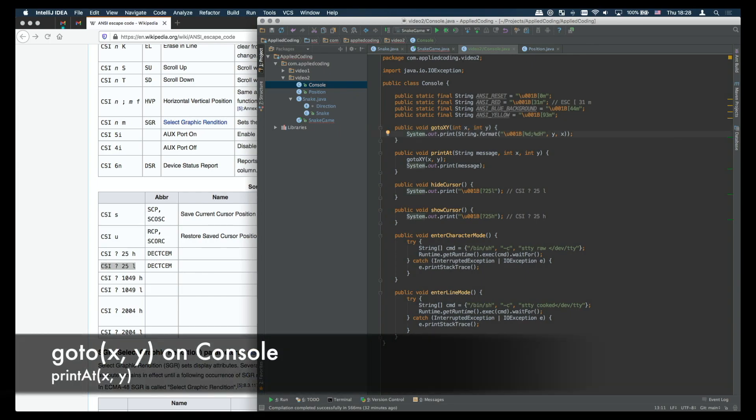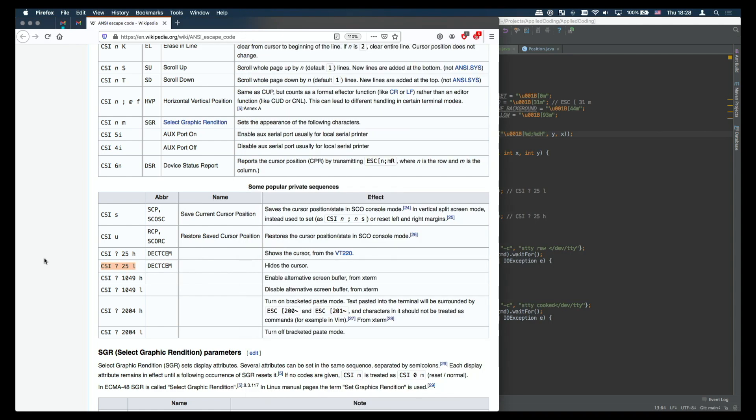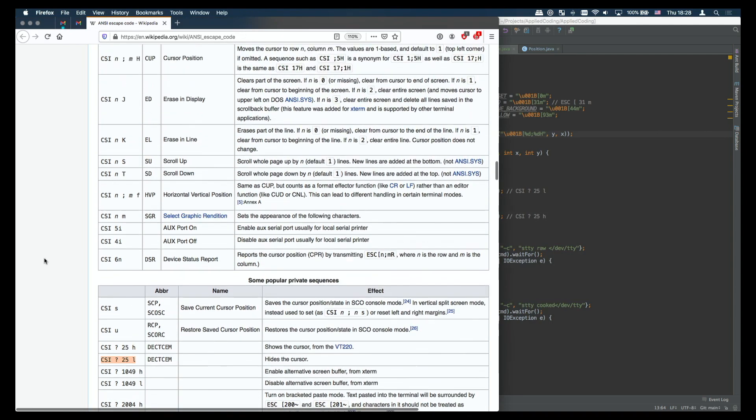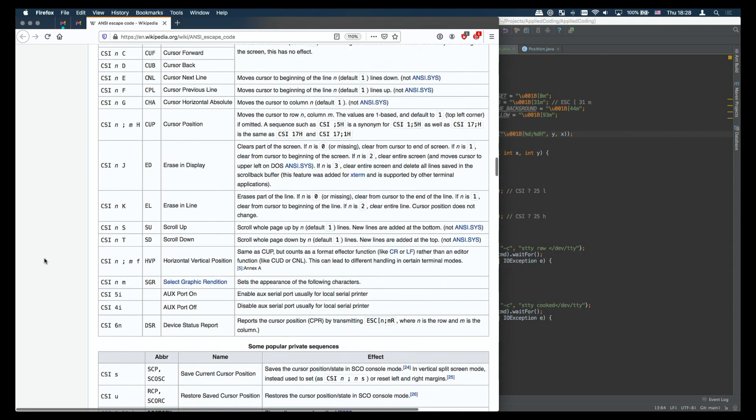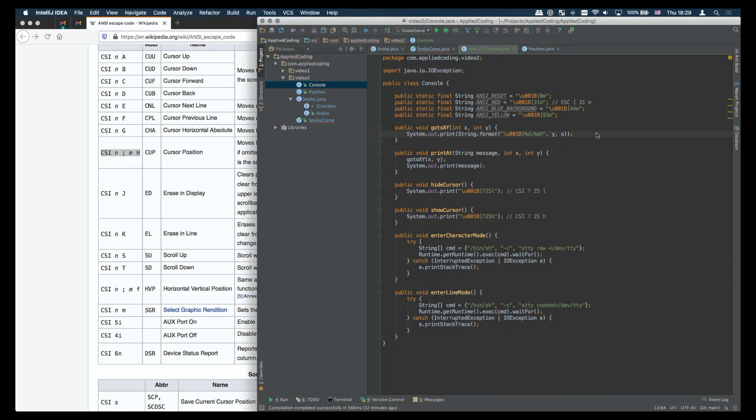Next let's see how we can move the cursor to a certain location on the screen, for example to a coordinate xy column x row y. For this we're going to use a sequence, an escape sequence n semicolon m h where the n is the row and the m is the column. So it's enough for us to output this escape sequence and then the cursor will be moved at that particular position on the screen.